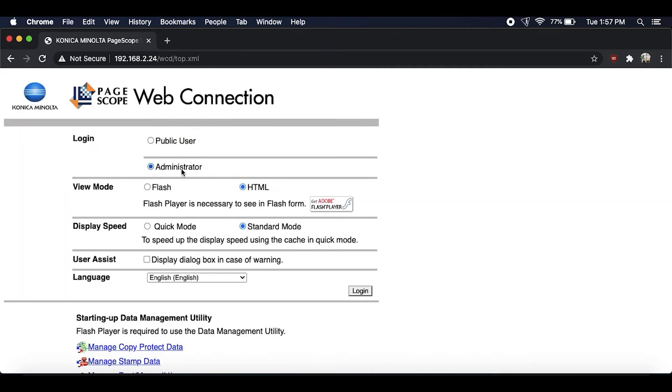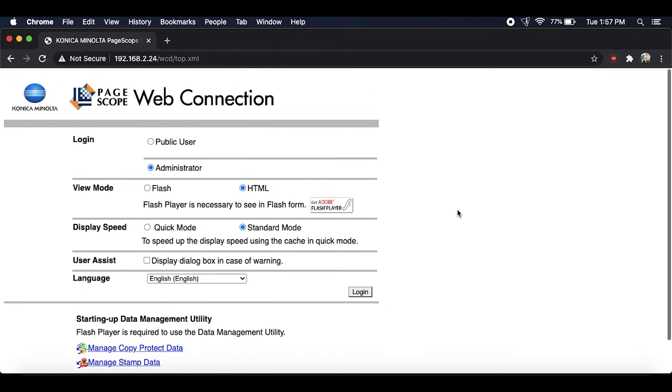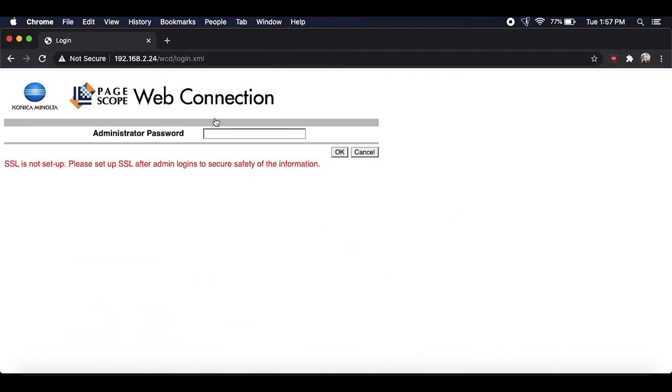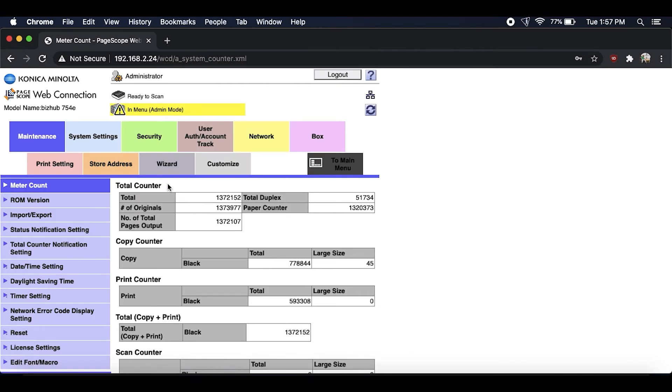Now go into the web interface and type in the IP address of the copier. And once you're there just log in as an administrator as you're seeing I'm doing here. Same thing, the default password is one through eight, one two three four five six seven eight.